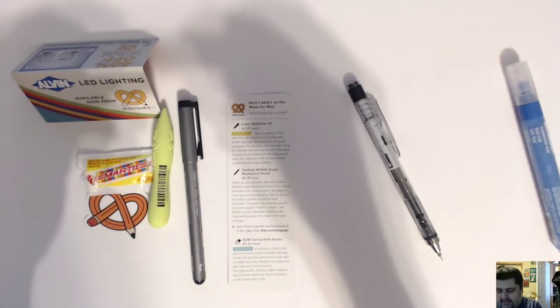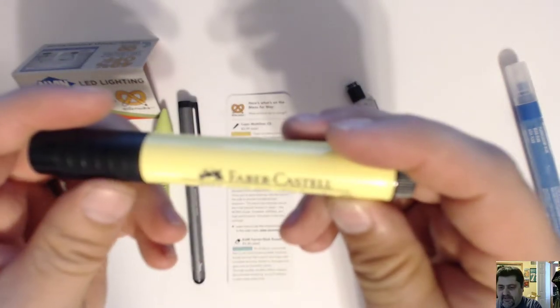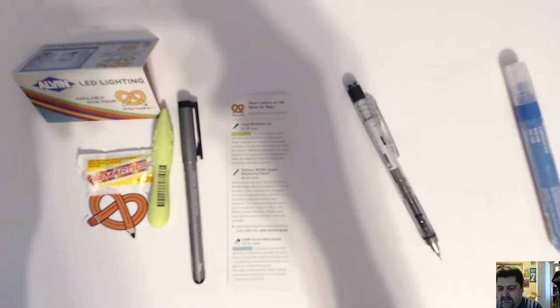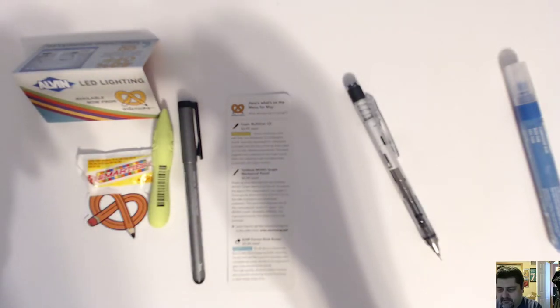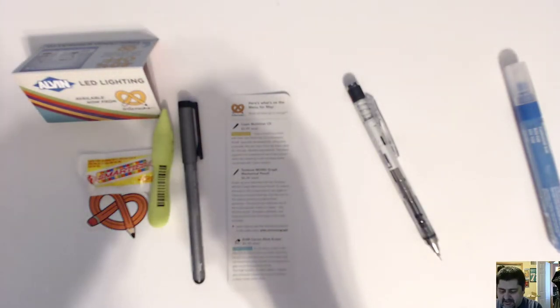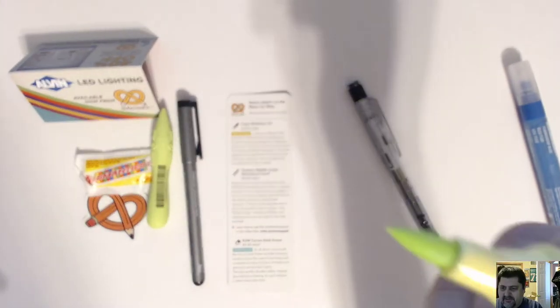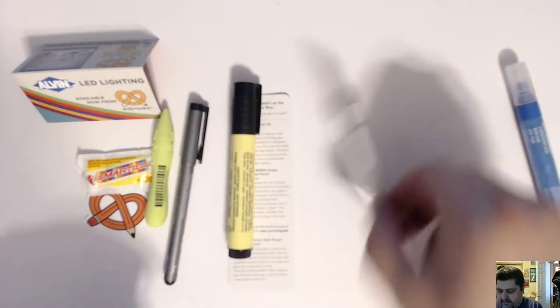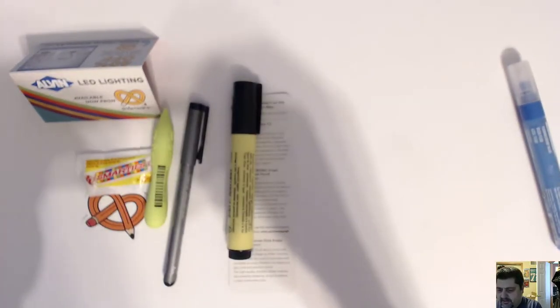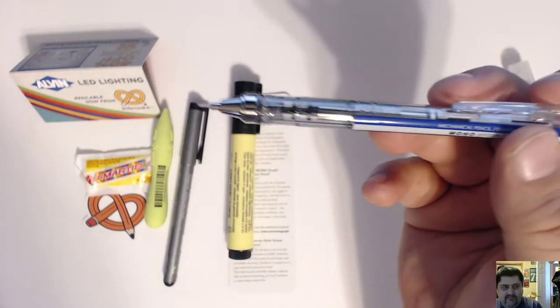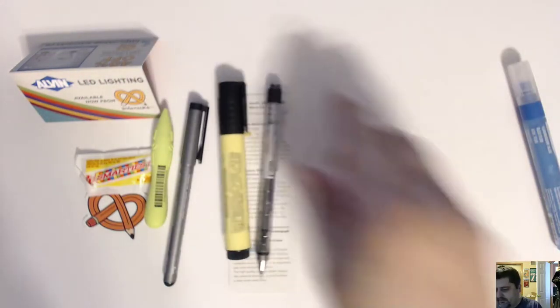All right. Next we have a Faber-Castell Pitt Artists Yellow Big Brush Light Yellow Glaze. And then, looks like a mechanical pencil. Monograph mechanical pencil.